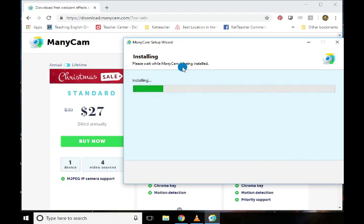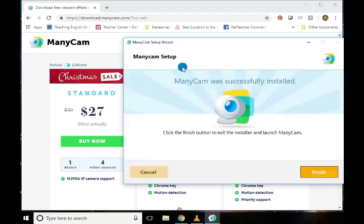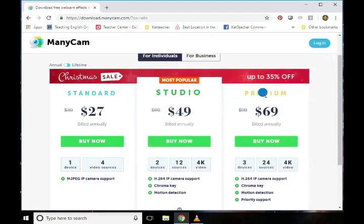We'll go ahead and install it — hit next. Minicam was successfully installed. Easy — let's hit finish.